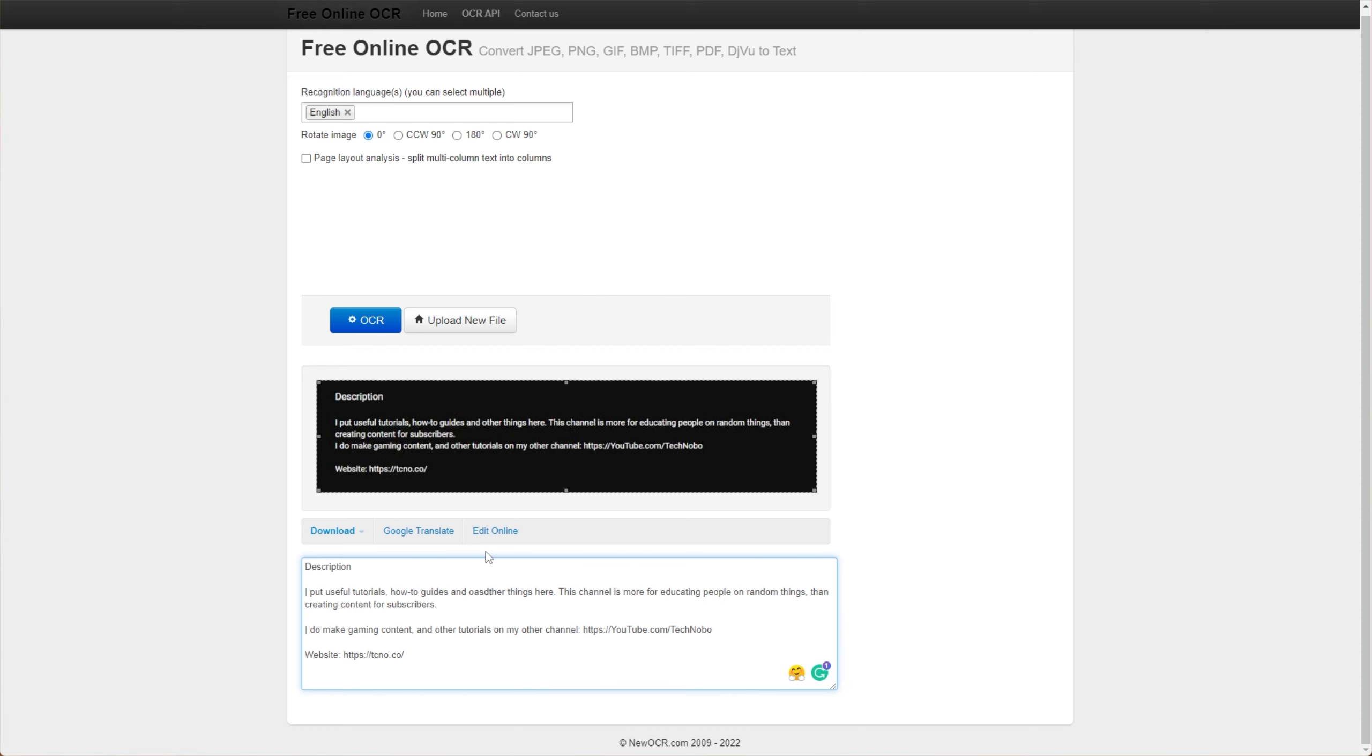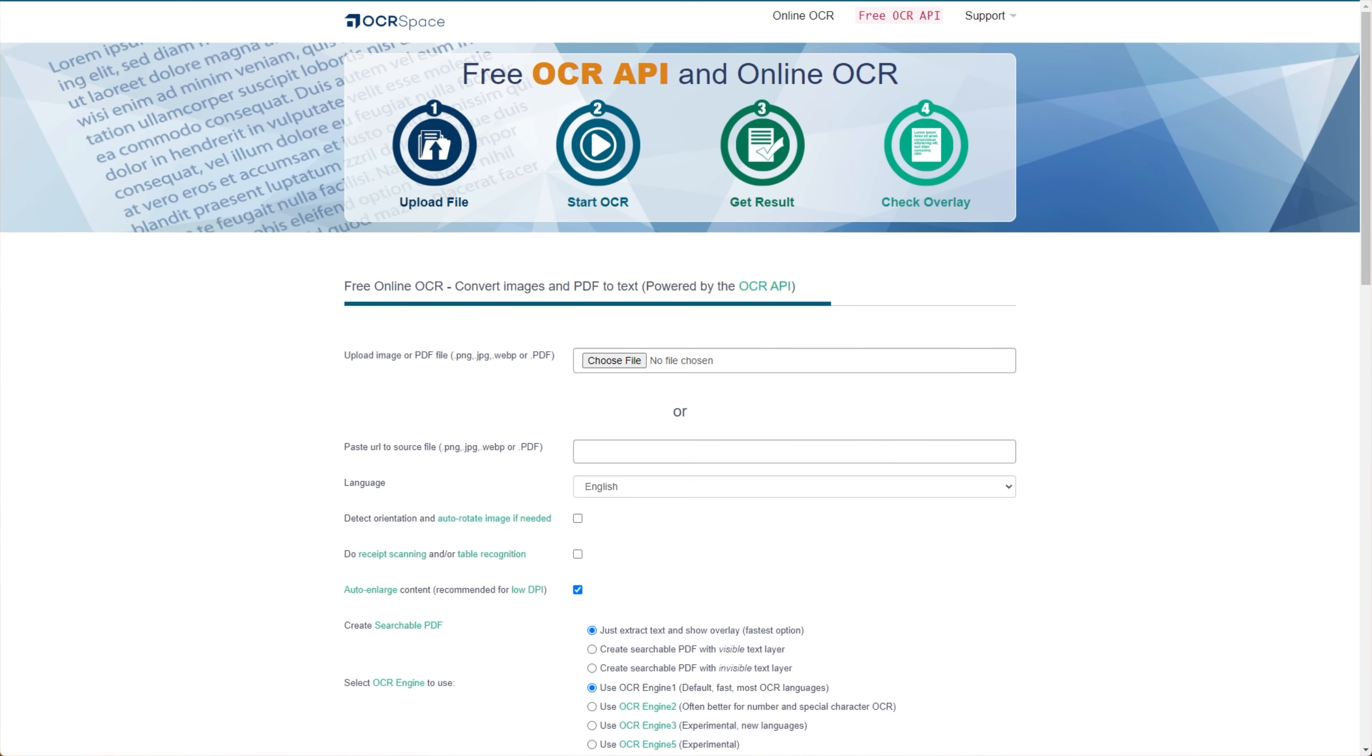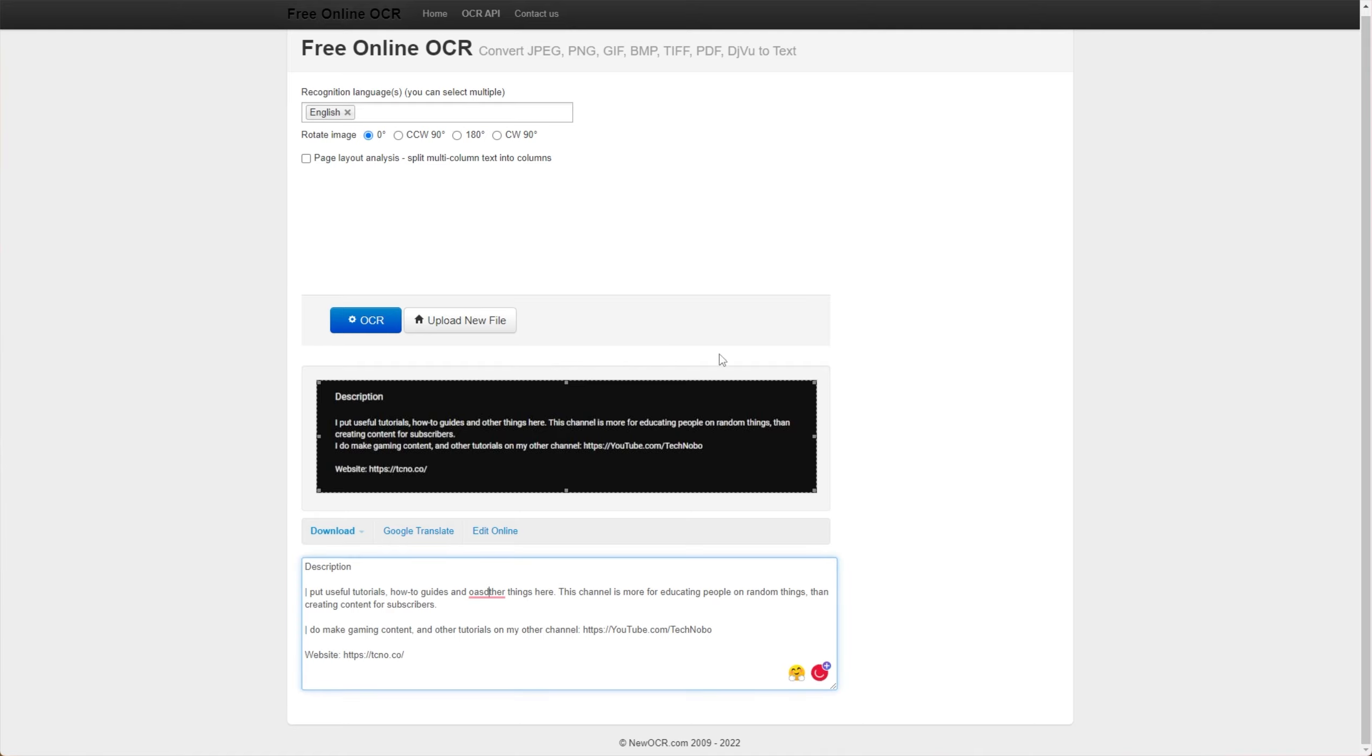So that worked really well, and of course there's thousands of websites that'll do this exact same thing, and of course if you get limited on one and asked to pay, just go across to the next website. Super simple.